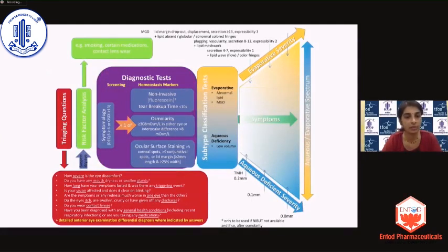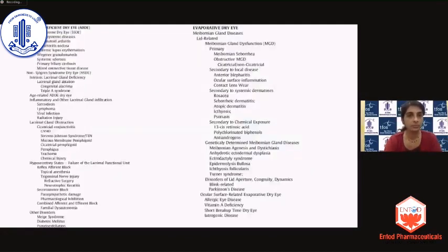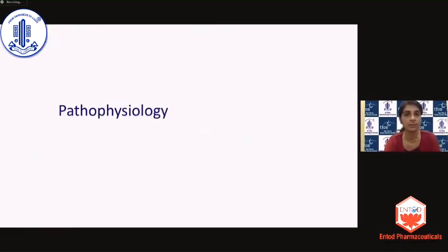Then run these patients through the entire diagnostic methodology — which will be dealt with in detail by Dr. Basker in the subsequent talk — which brings you to the endpoint where you will be able to put these patients into a category of either aqueous dry eye, evaporative dry eye, or the mixed variety. Once you have that categorization, there is an exhaustive list of differential diagnoses under each category to help narrow down your diagnosis.